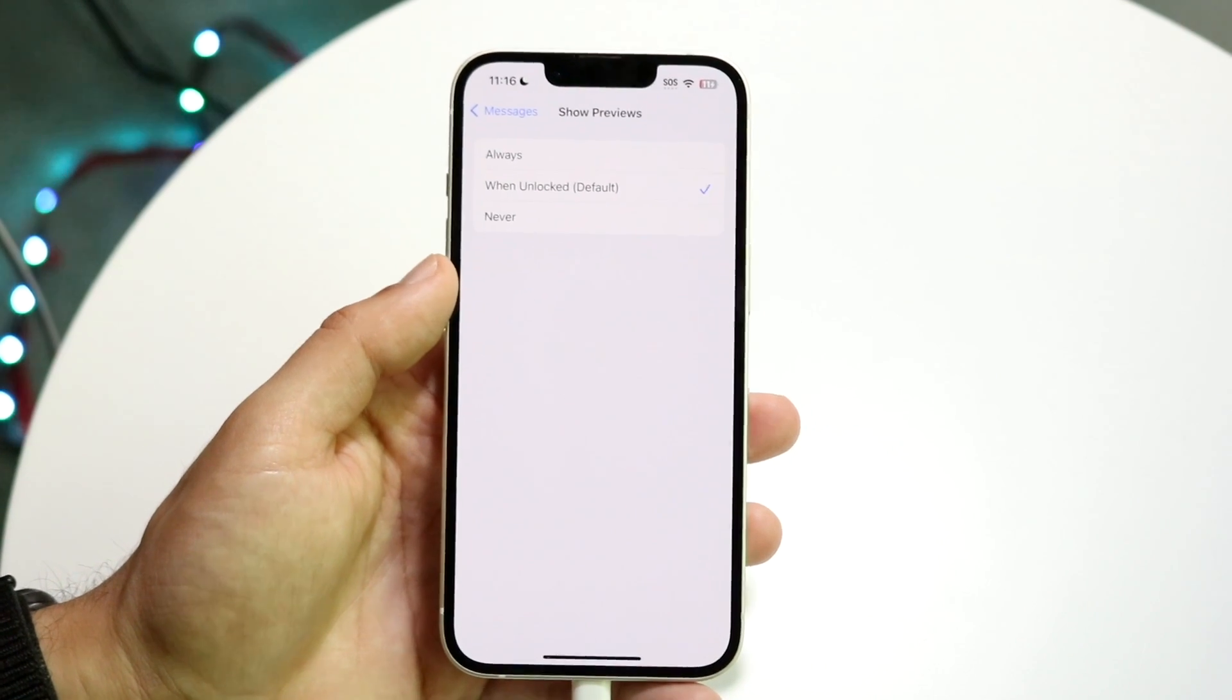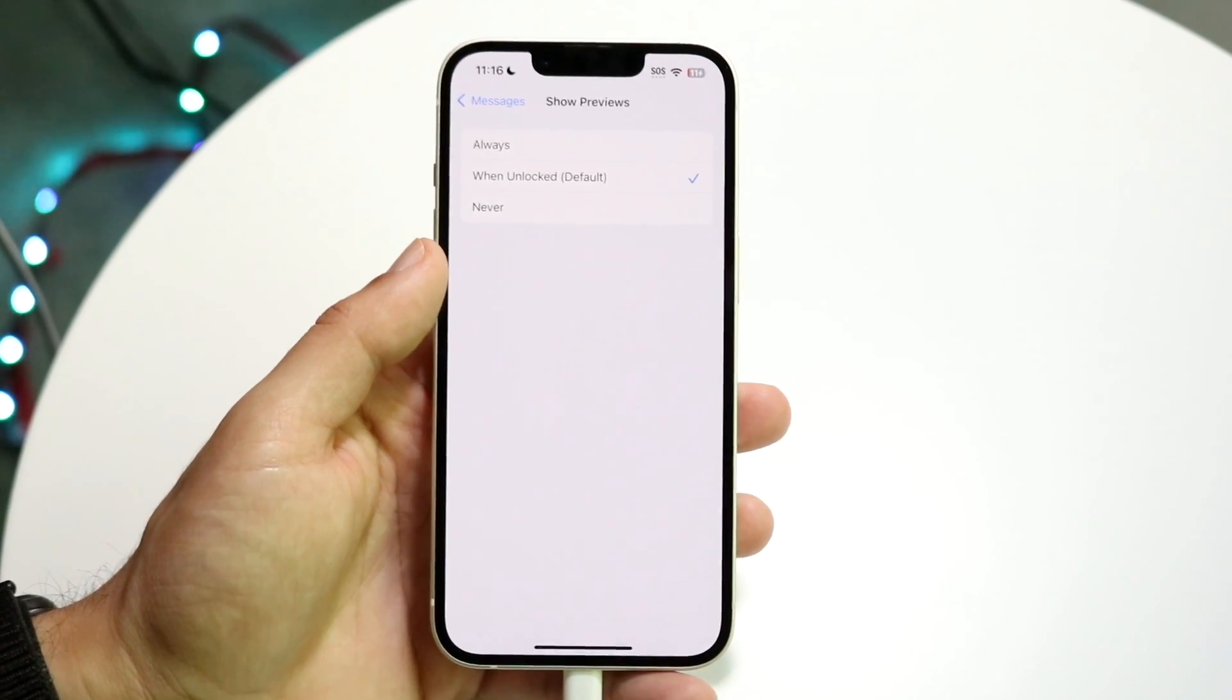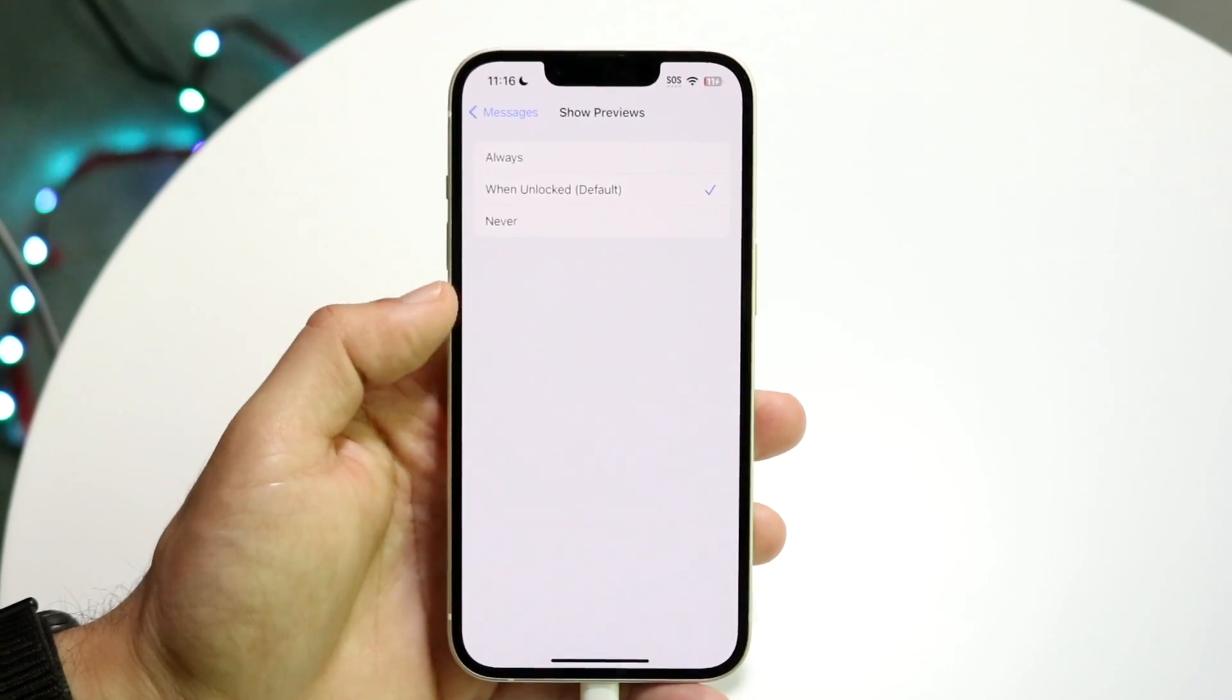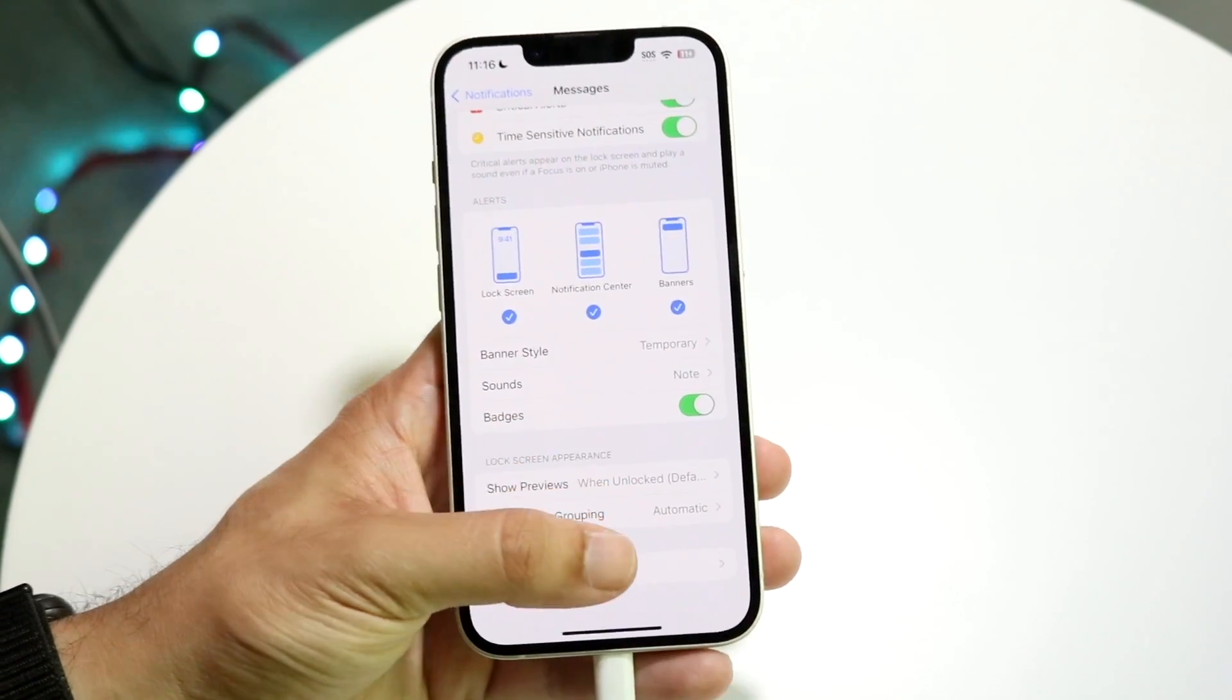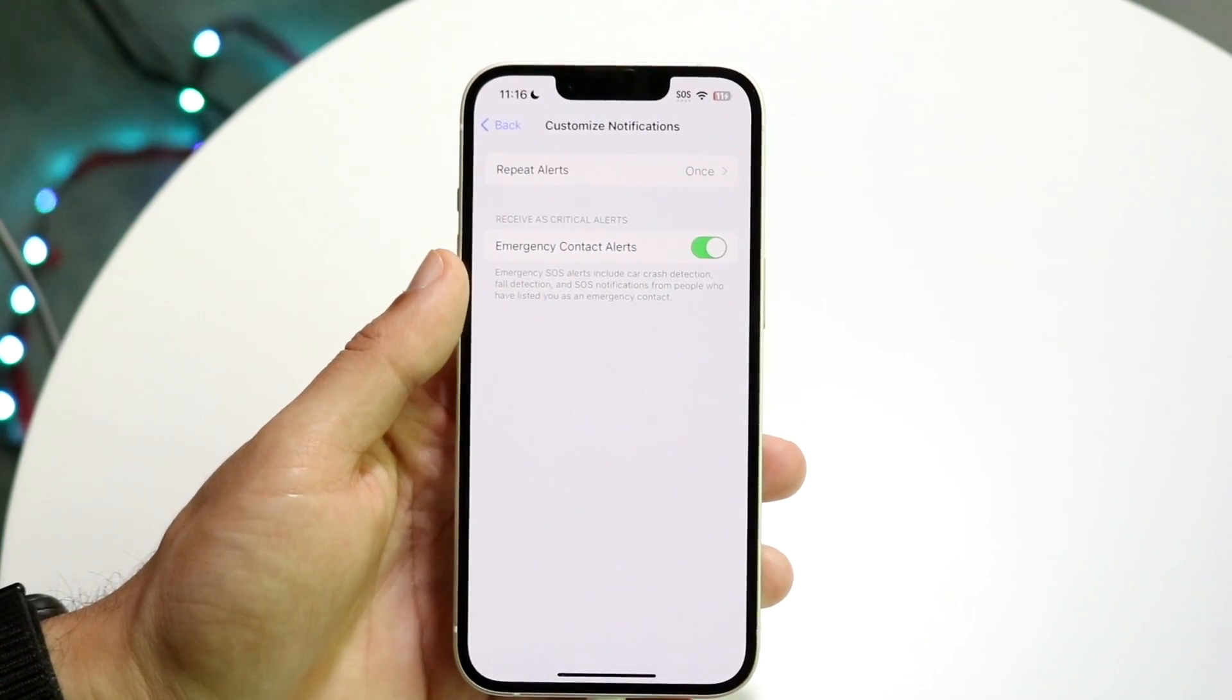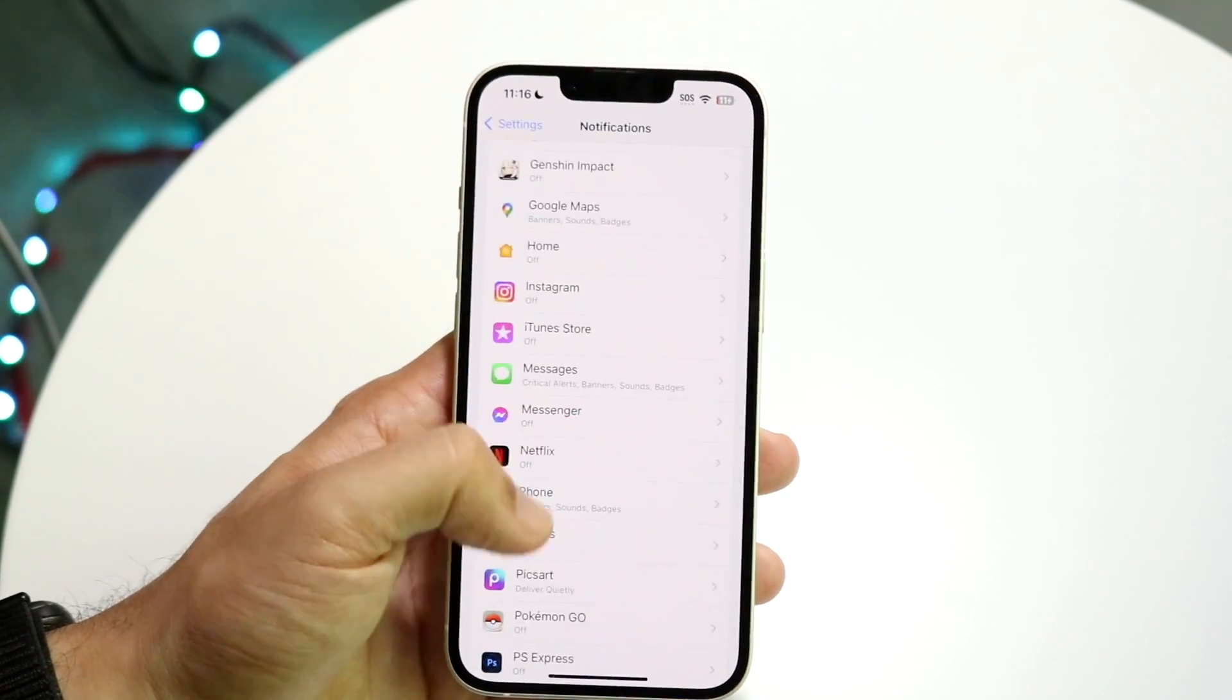Again, these are not hidden - just the previews are hidden, so it'll just show you that you got an iMessage. Here you can set When Unlocked per application, so you don't have to do it for all of them. You can even customize these notifications where you can repeat them and so many other things too.